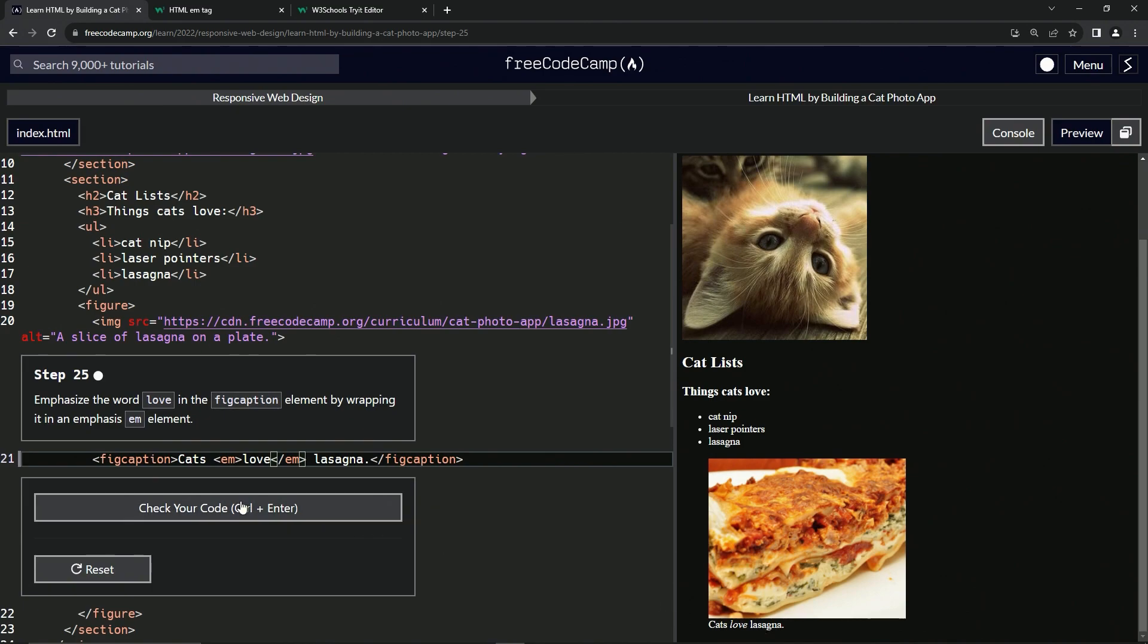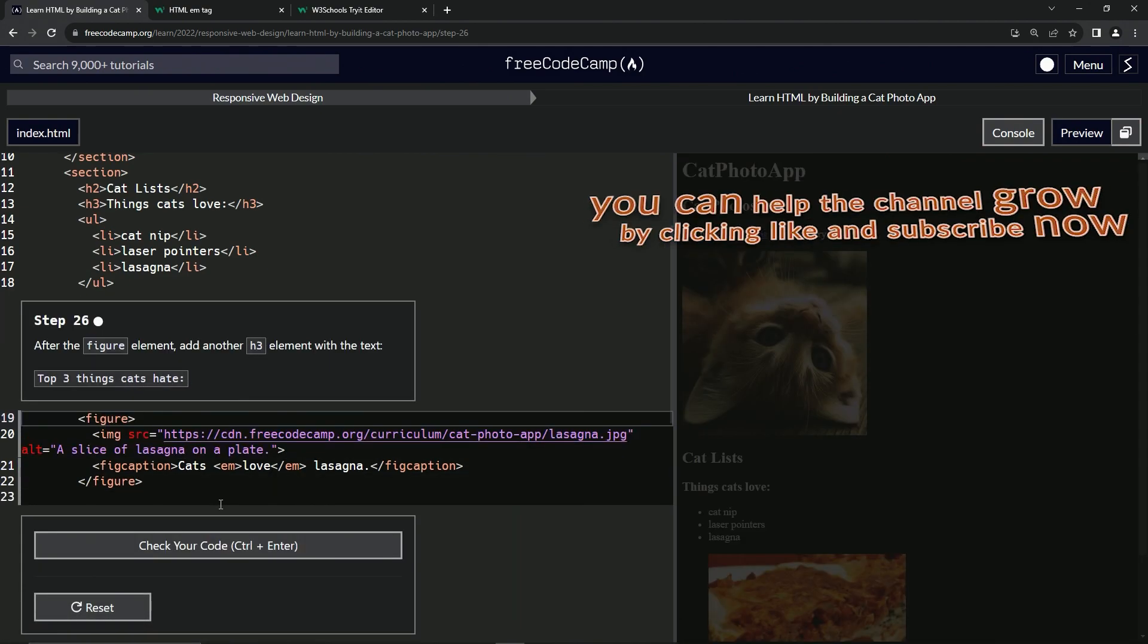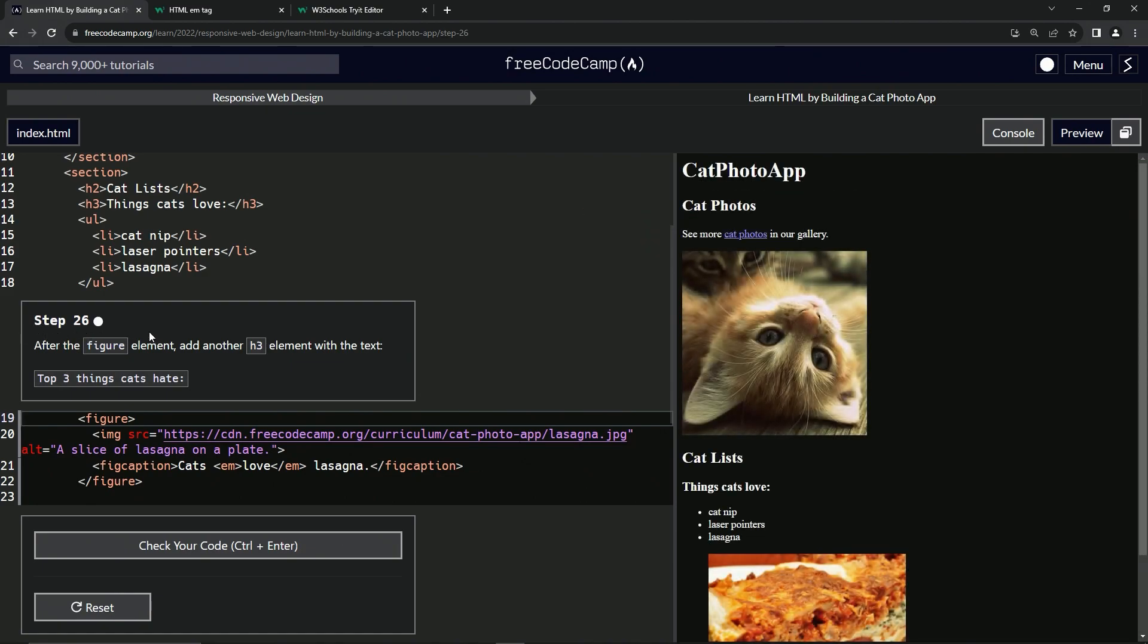So let's check the code, looks good and submit it. Now we're on to step 26 and we'll see you next time.